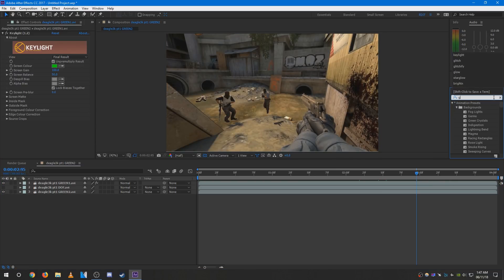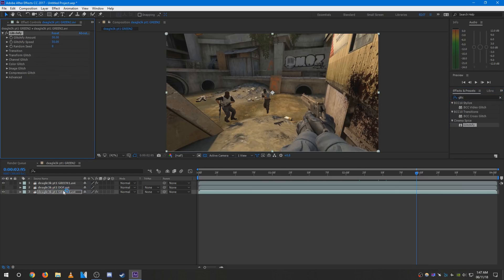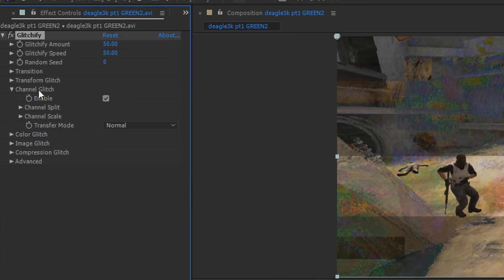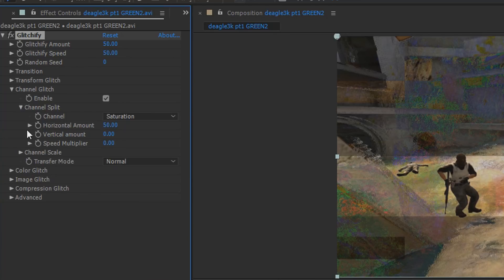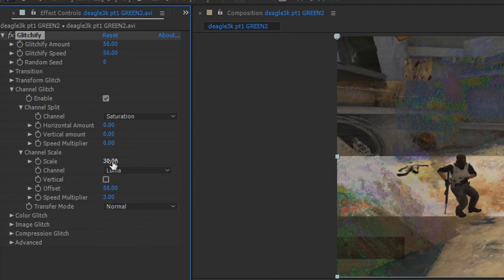Next, add the Glitchify plugin to the world layer like so and head over to channel glitch, channel split, and channel scale. Set the horizontal map to zero. Set the scale to zero as well.